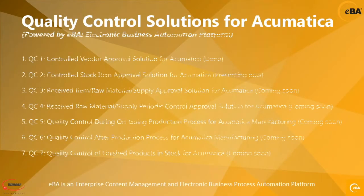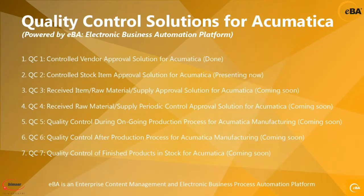Hello everybody, this is Sam of Bimser International. Thank you for watching the quality control solutions for Acumatica powered by eBA.